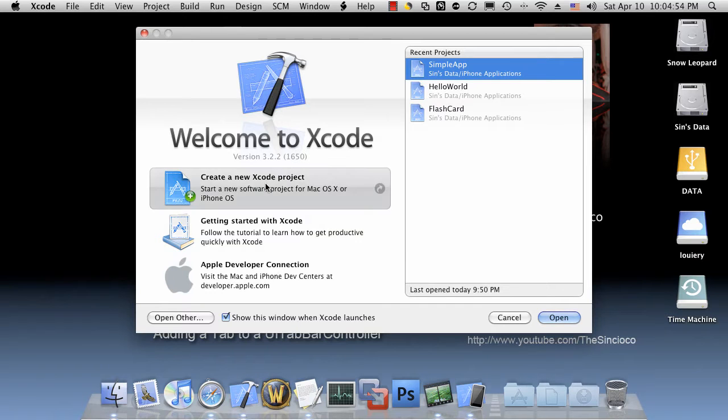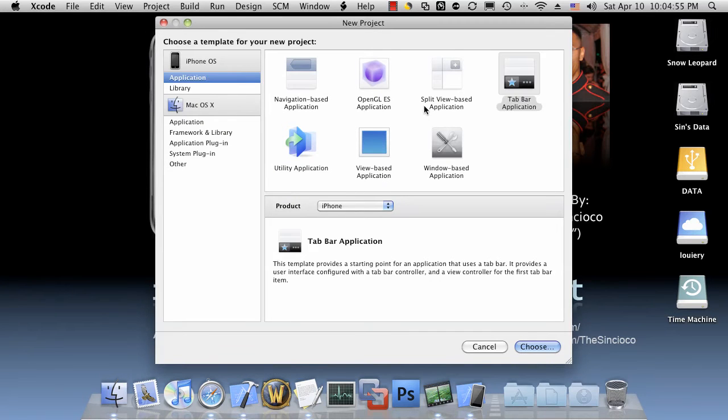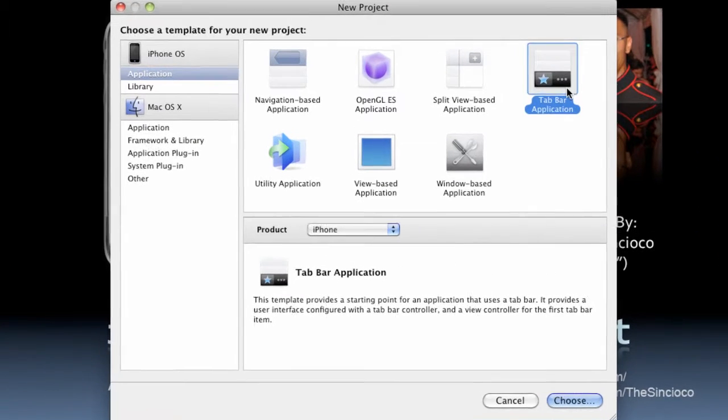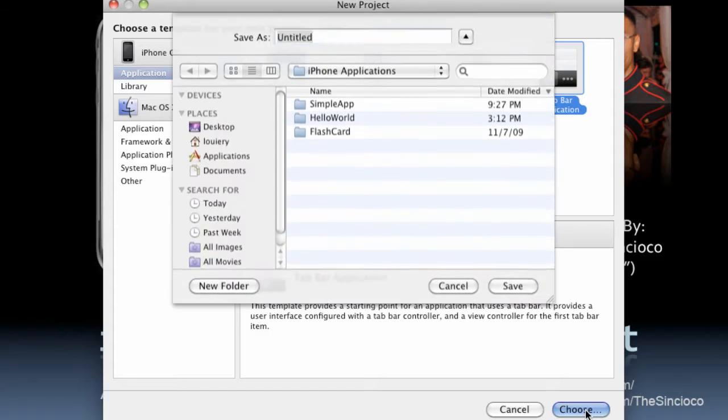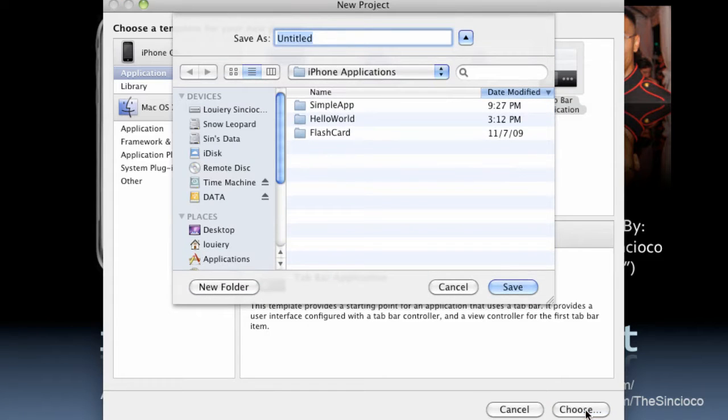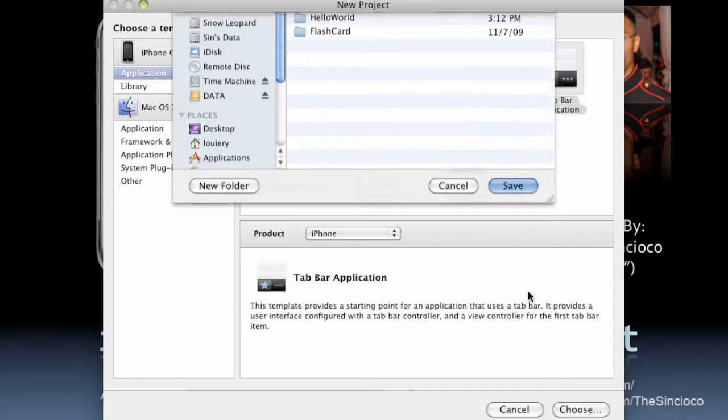Let's start with creating a Xcode project, selecting the tab bar application. We'll name this one third bar or third tab. Hit save.